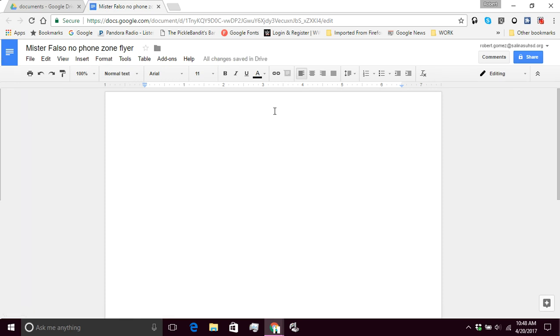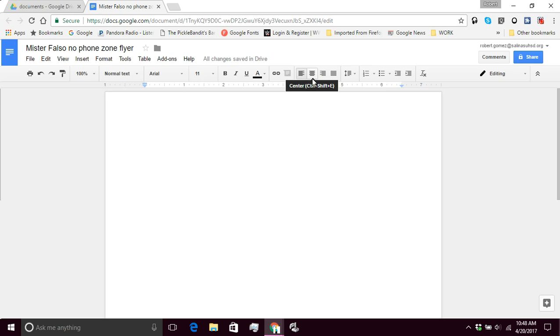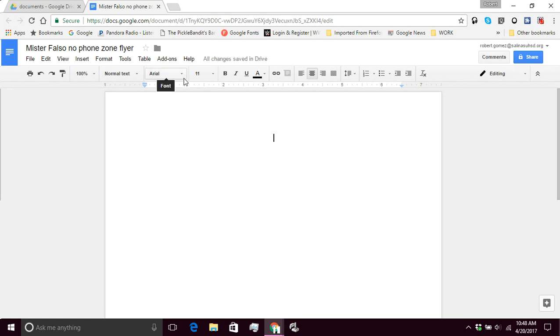So the first thing we need to do is we're going to change the alignment here, and I'm going to change it to center alignment. So I'm going to click right here, and then I'm going to change the font size and the font appearance. So first of all, let's go ahead and change the appearance.